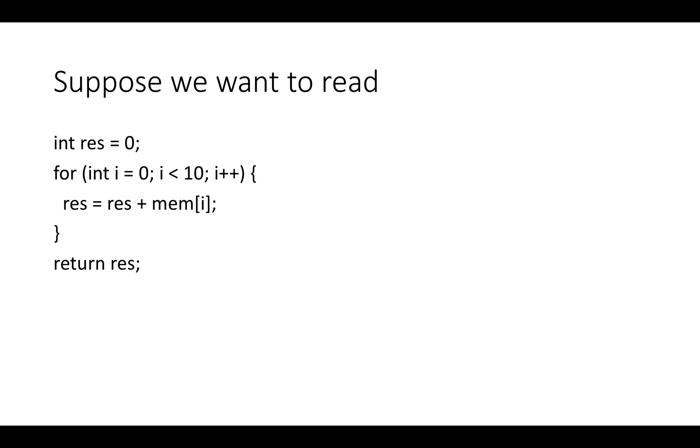So in this video I want to continue the discussion of AXI by talking about how to do reads through read bursts. In AXI, unlike in a conventional memory, you can do reads in groups called bursts.